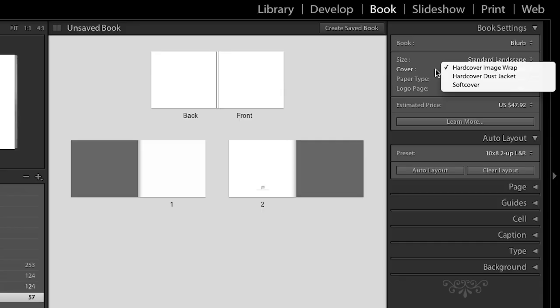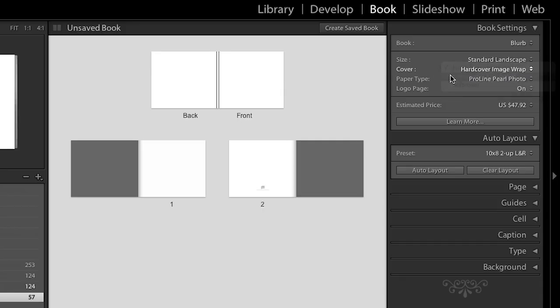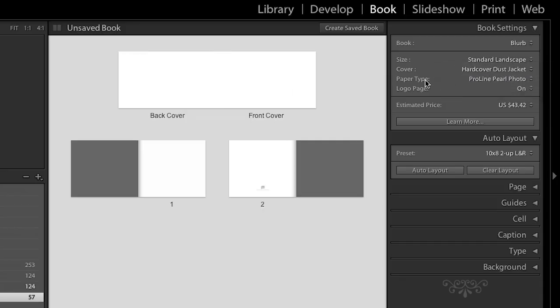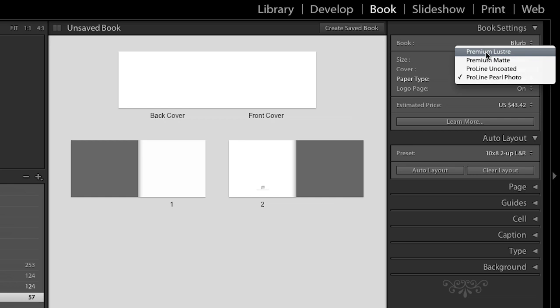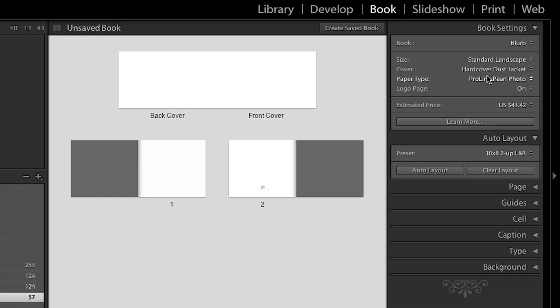I think we all know what the hardcover and softcover are. This would be a dust jacket here, where it actually opens up. And we get to design, you know, not only what goes on the outside, but also what goes on the inside of that. And then you can also select your different paper types here. So, we can select from the pearl photo, we can do an uncoated, we can do matte, and we can also do luster. So, I'm going to stick with the pearl photo.